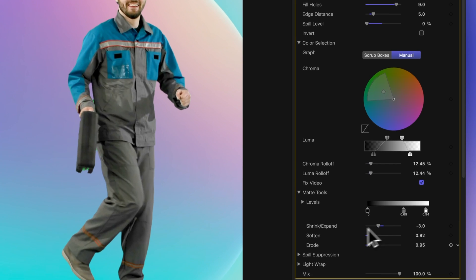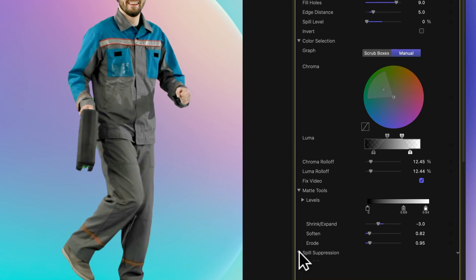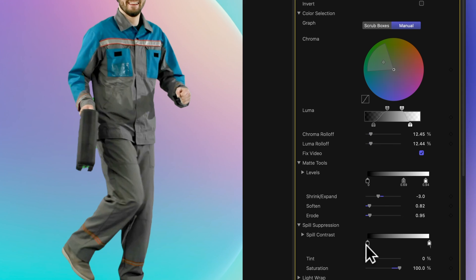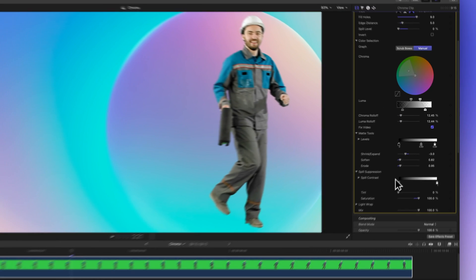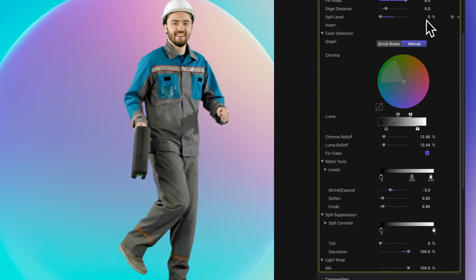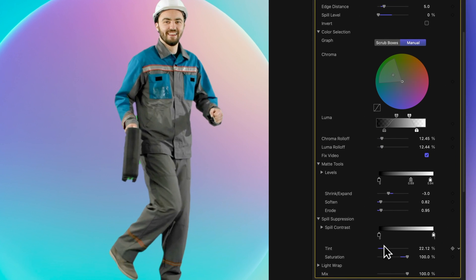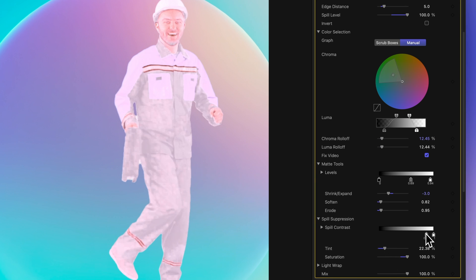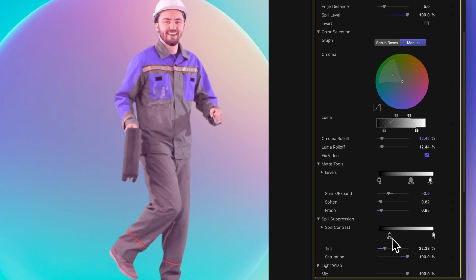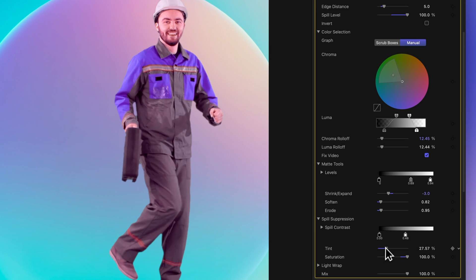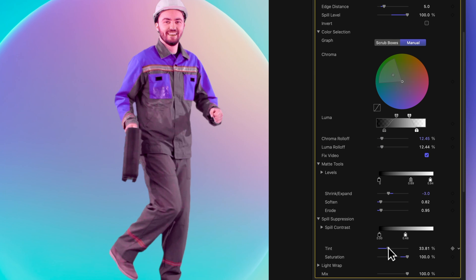Now onto spill suppression. Spill suppression is most effective in eliminating unwanted outlines around a subject that's closely positioned against a green screen. It directly correlates with the spill level setting you choose. If our spill level is at zero, these controls won't have any impact. For the sake of demonstration, let's crank up our spill level a bit. Spill contrast is like a gradient slider that fine-tunes the contrast of the suppressed color. This can help diminish the grayish outline around your subject, which might occur due to color keying, and the tint control works to bring back the subject's original color. However, be cautious as excessive adjustments might overly tint your subject with the complementary color of the green screen, which in this case is red.